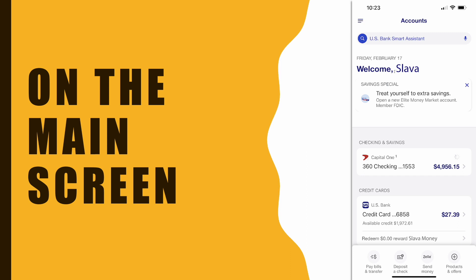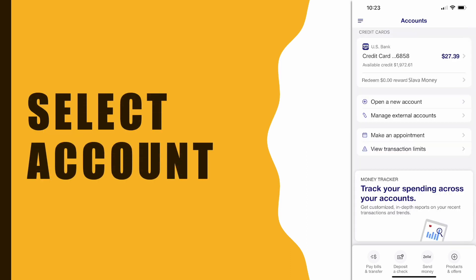On the main screen you can see a welcome message. Scroll down and find the account that you want to add to PayPal, then select that account.